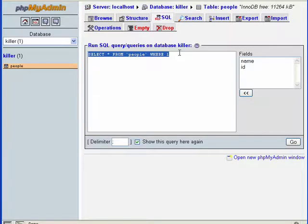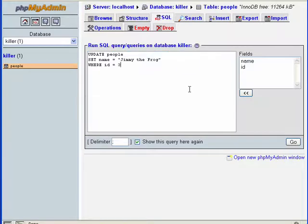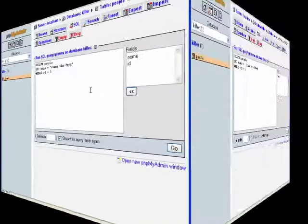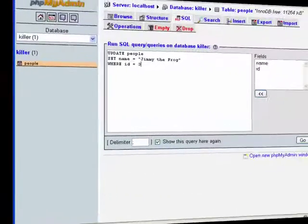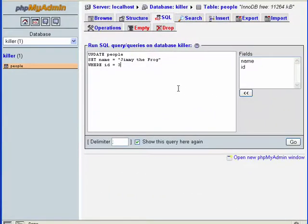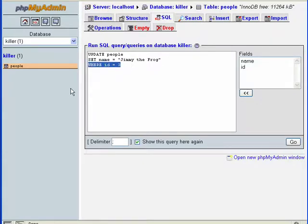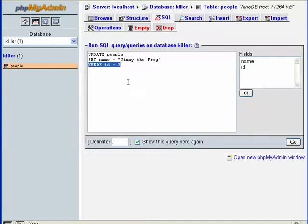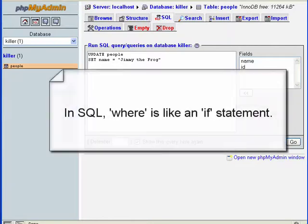Before we leave the update video, I want to cover one simple thing: what would happen if we don't tell it what ID, what row we want to affect? We remove the WHERE clause—that's sort of like an IF statement in PHP.